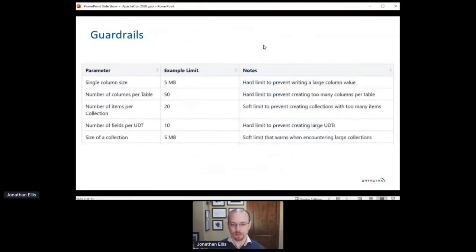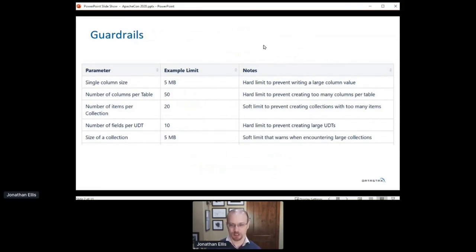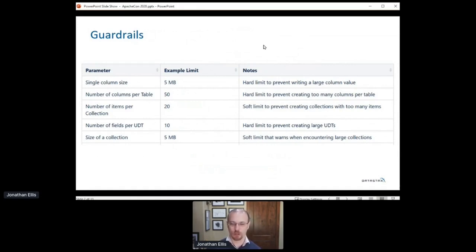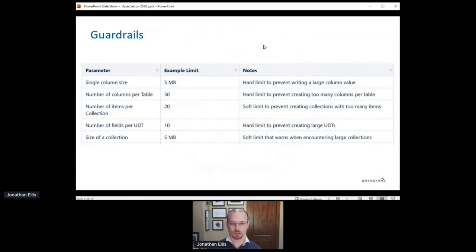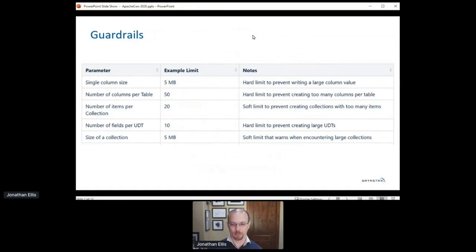The third thing we needed to do was give users less rope to hang themselves, and that's what we've called guardrails. Historically, Cassandra has targeted power users who want to push the limits and invest the time required to understand how to do that successfully. But the goal of the database as a service has to be that it just works. You shouldn't have to spend a lot of time reading manuals before making your first API call, and you certainly shouldn't be able to break it. So we needed to restrict some of Cassandra's traditional freedoms, as in the examples here.